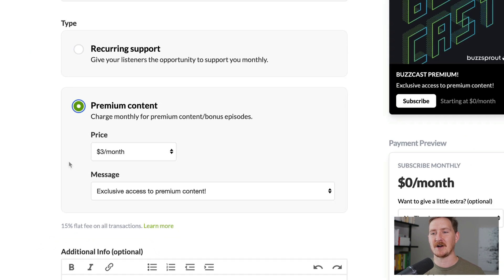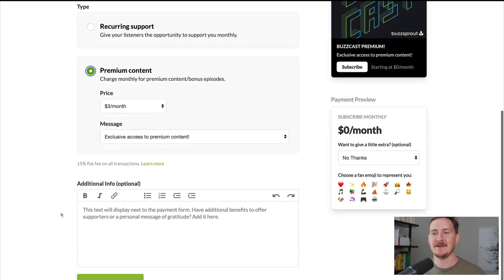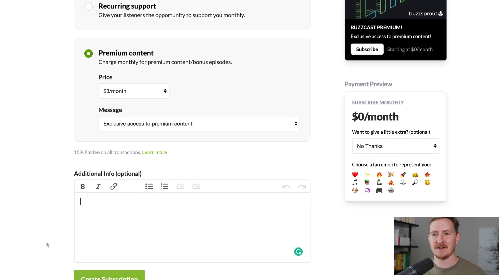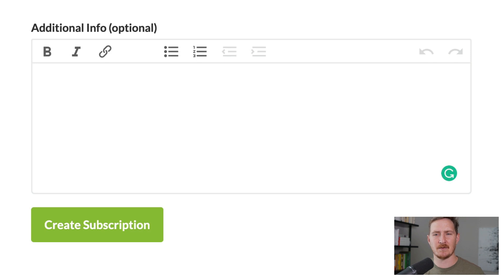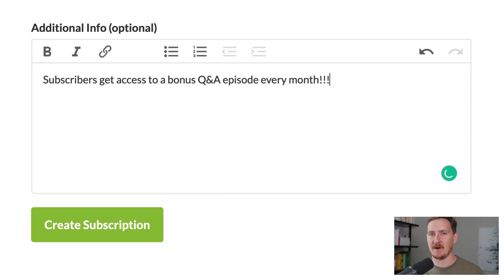We recommend starting with recurring support until you have the bandwidth to start creating premium content. Finally, you can add additional information. We recommend using this section to set realistic expectations for what your subscribers will receive — you don't want to say they'll get a bonus episode every week if that's not feasible for you. Now click Create Subscription and you're all set.